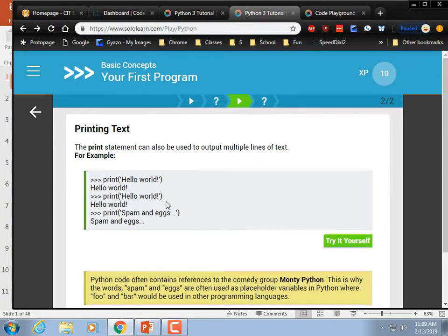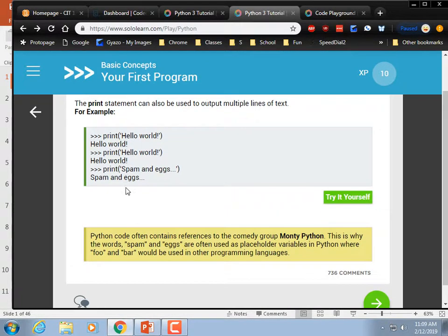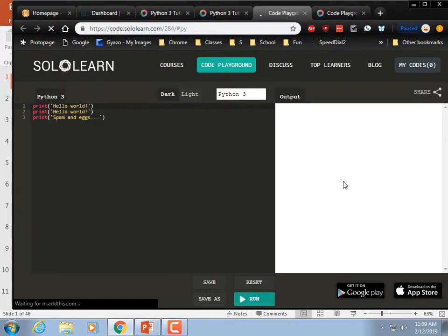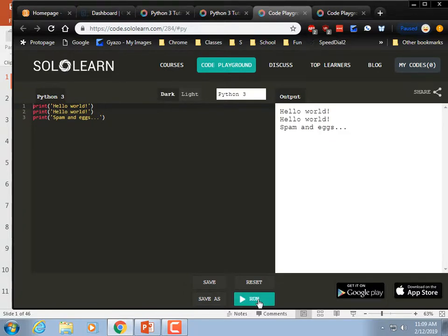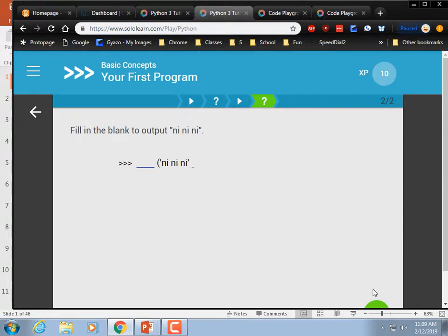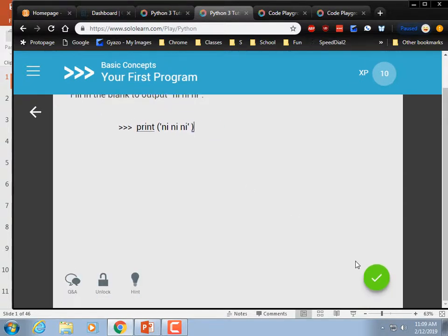The print statement can also print out multiple lines of text. Try it yourself. Run. Fill in the blanks — this is somewhat easy: print, but then we're going to have to have a closing parenthesis or it's a syntax error.